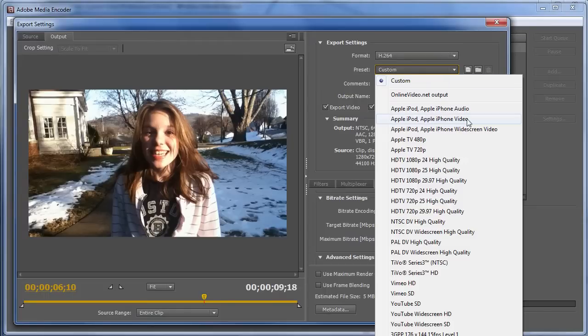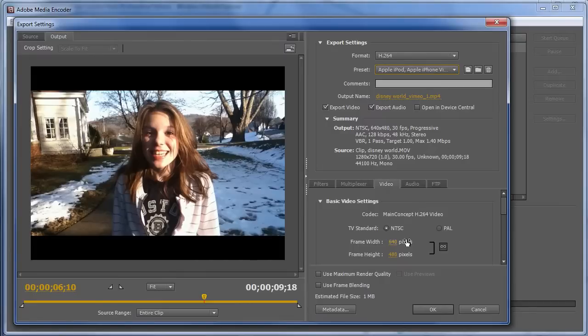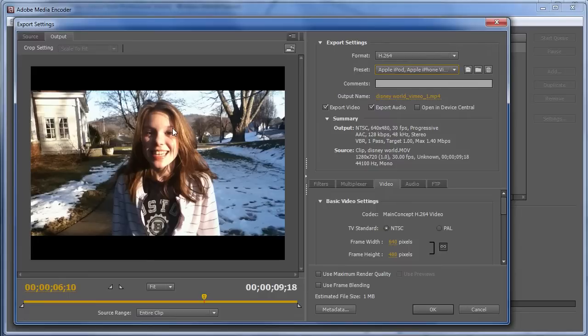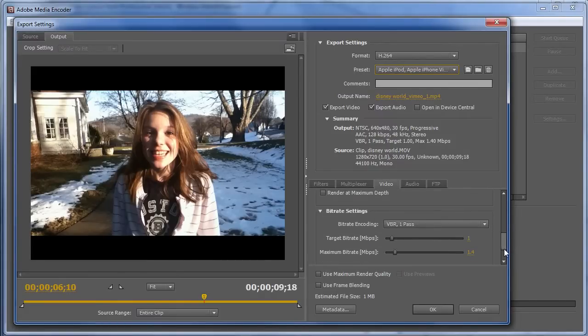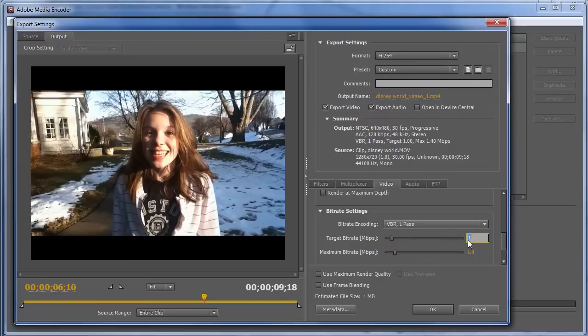And the Apple iPod, Apple iPhone video 4x3 is 640x480, which is not what I want for this video, because this is 16x9 content. But if it was 4x3 DV content, I would just use this at that resolution, and then bump the data rate again, 5 and 10.